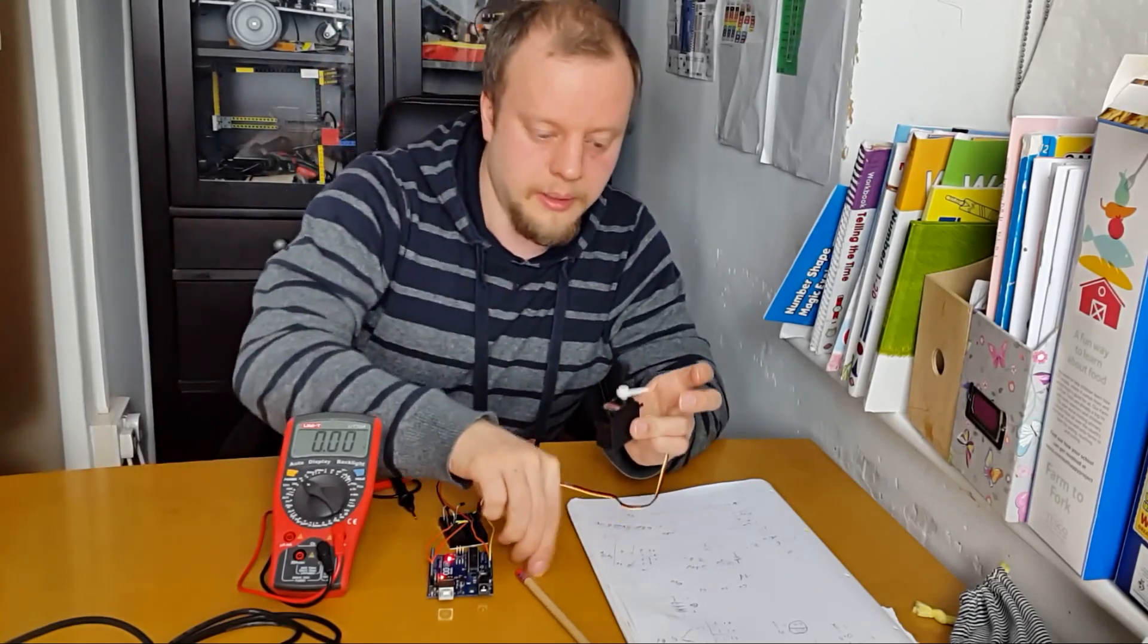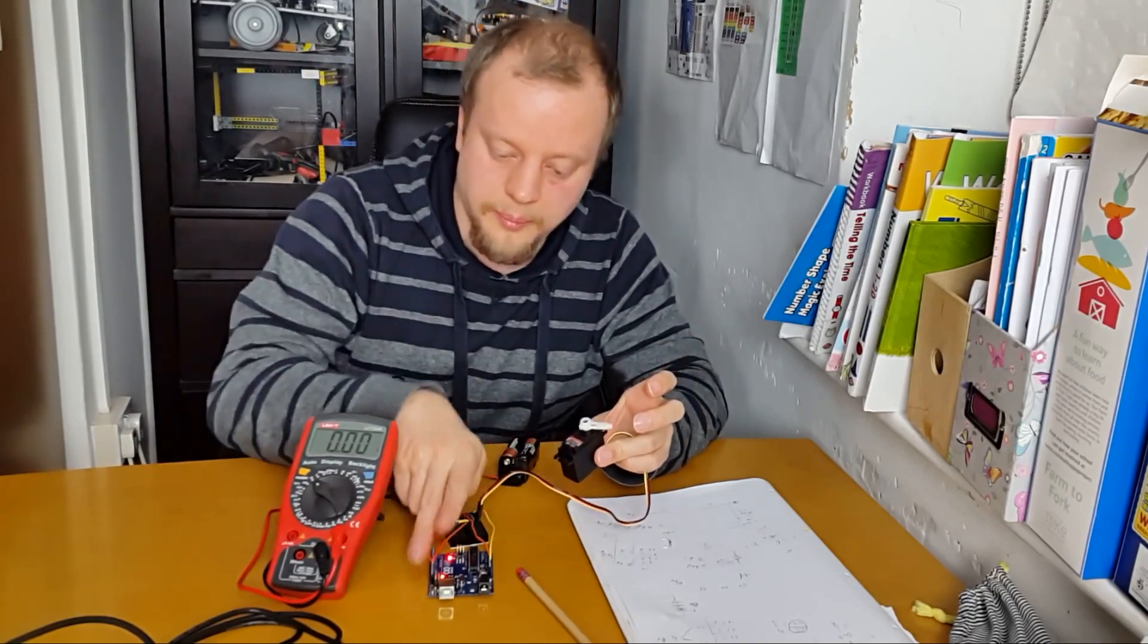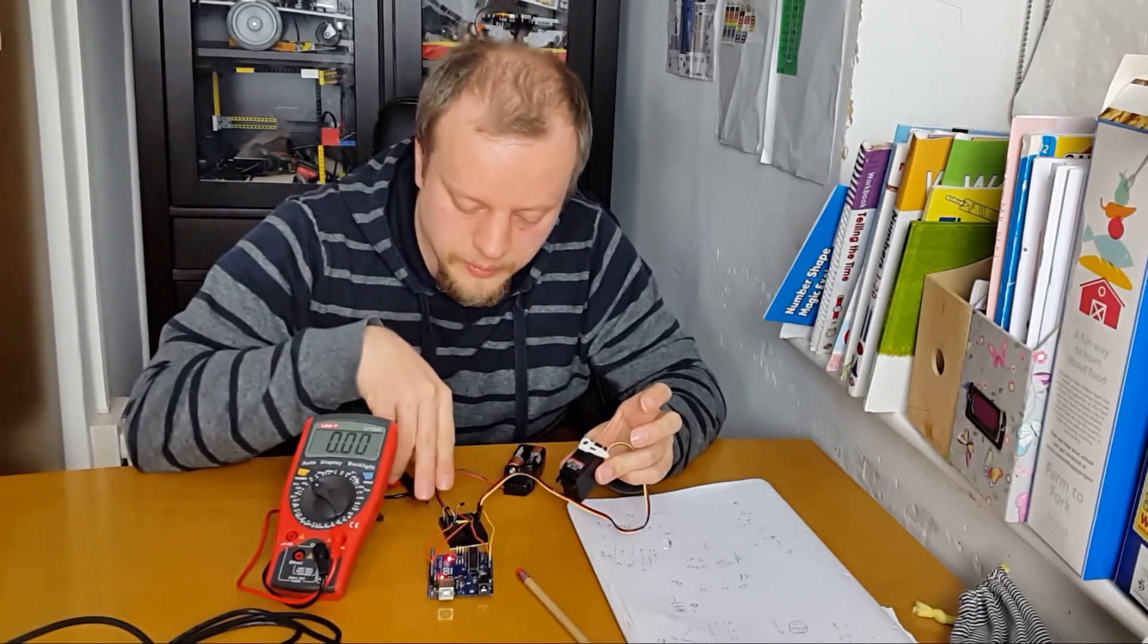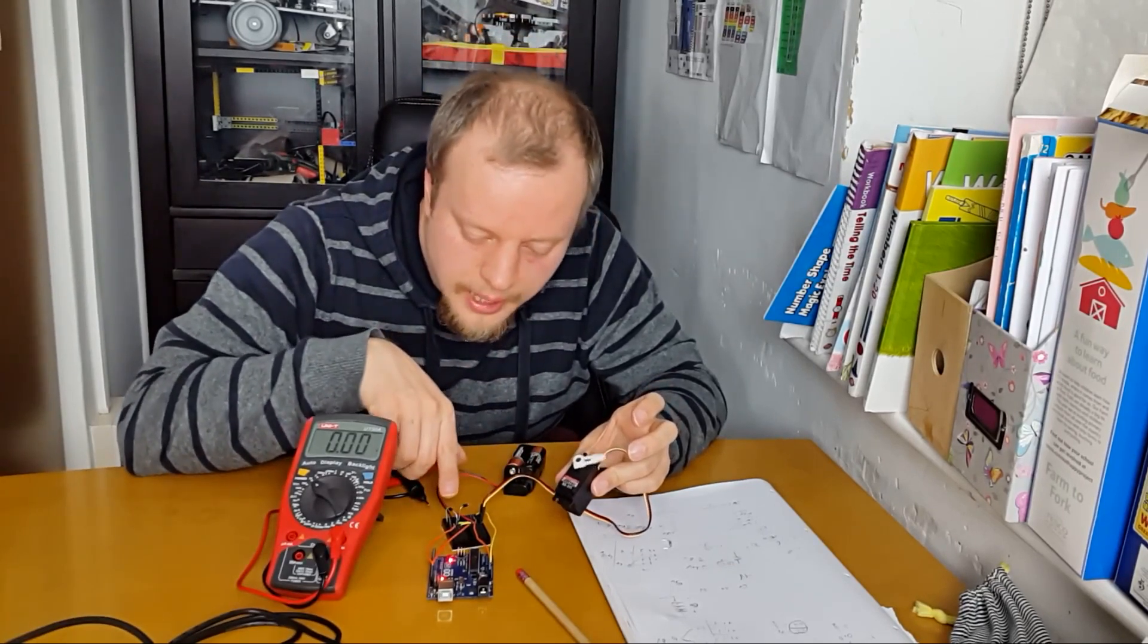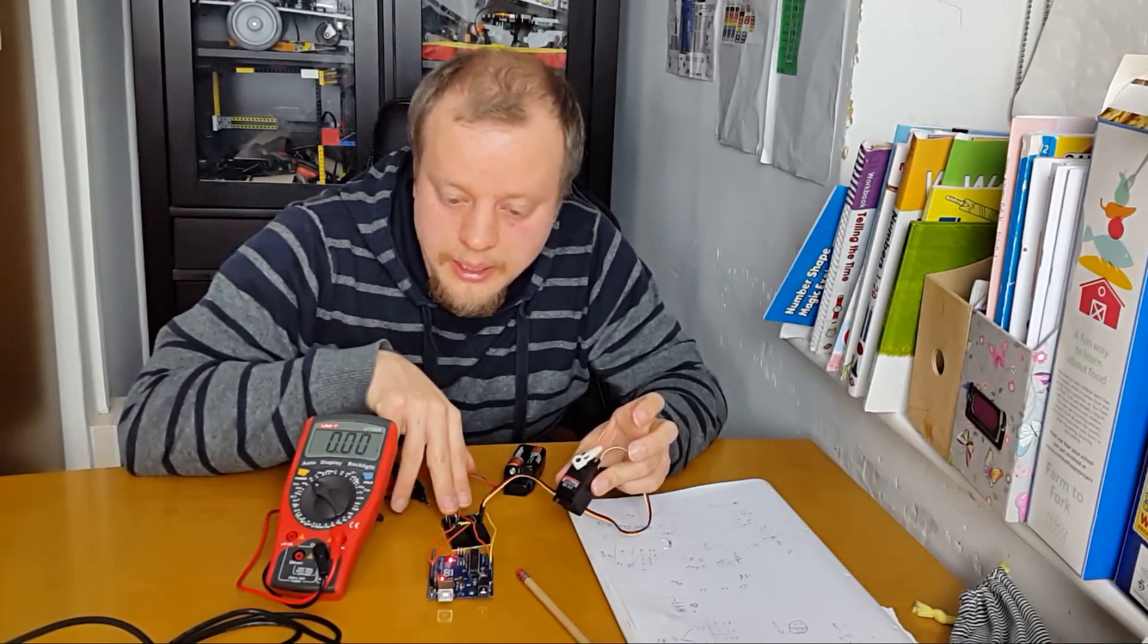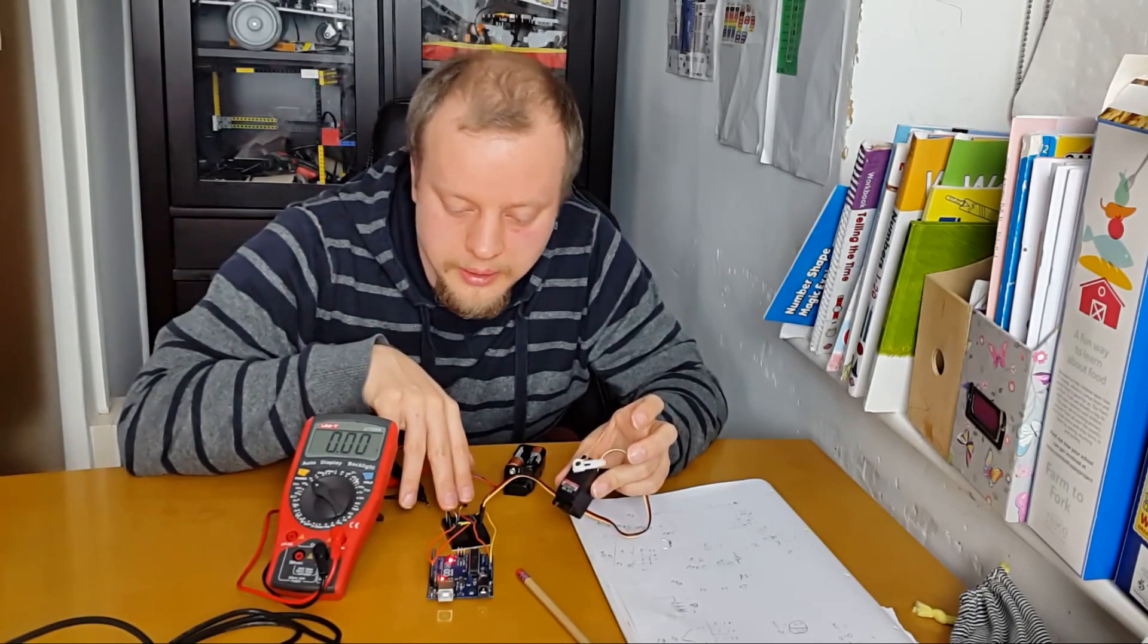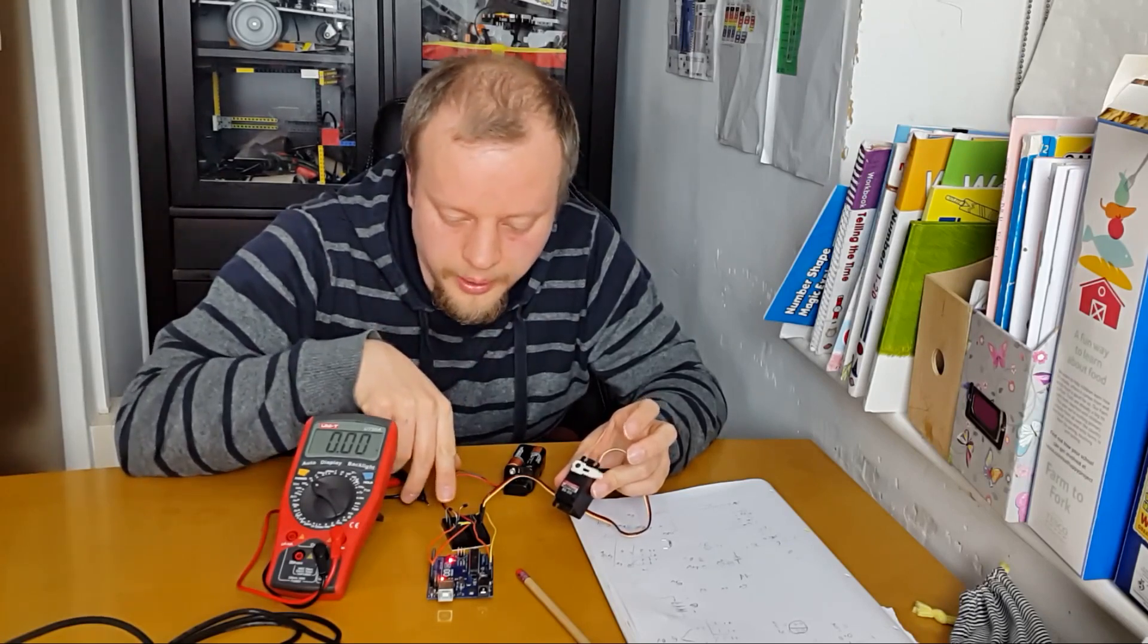And there we have it, so the servo is being powered by the board and the Arduino is being powered by the board. So 6 volts, two diodes - okay these are 1N4007 diodes, they're not getting even slightly warm.